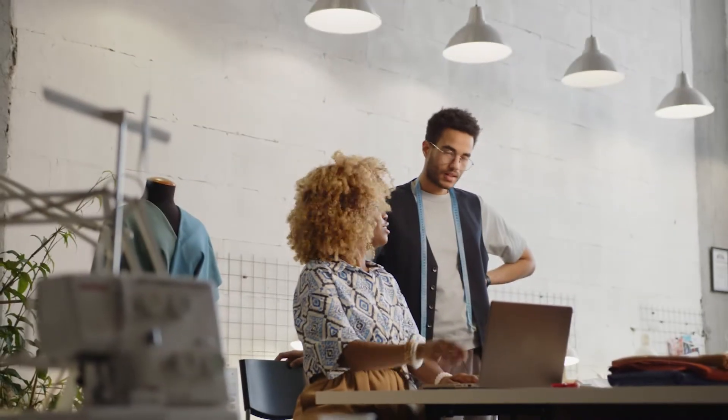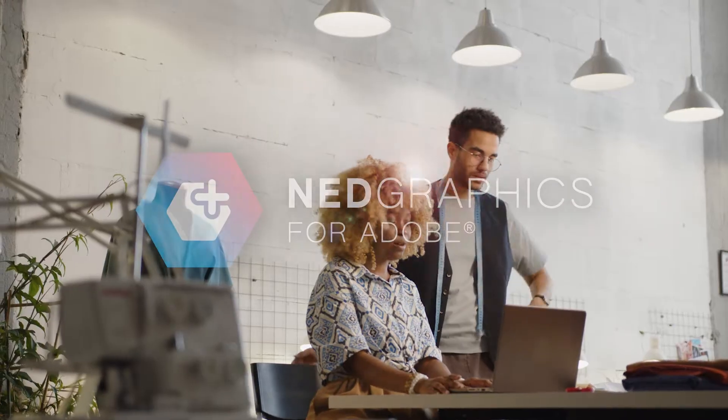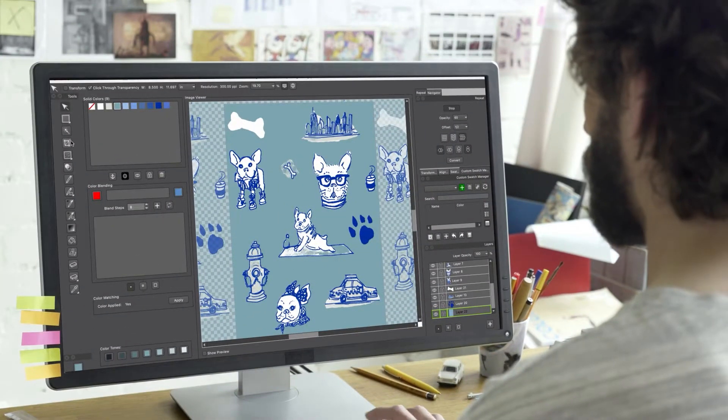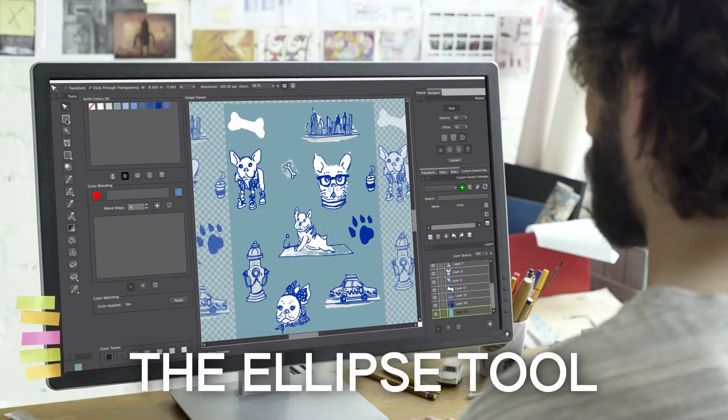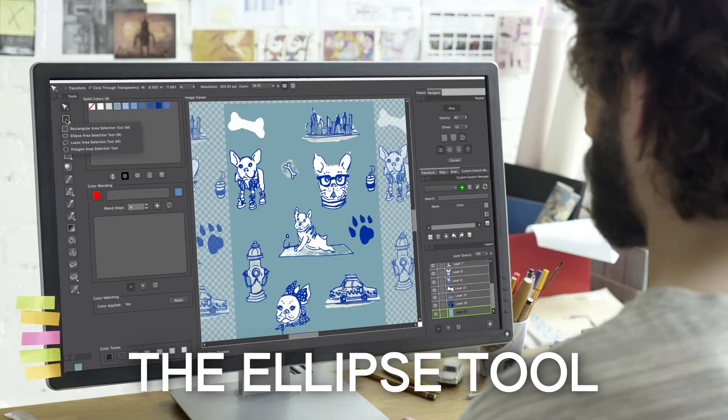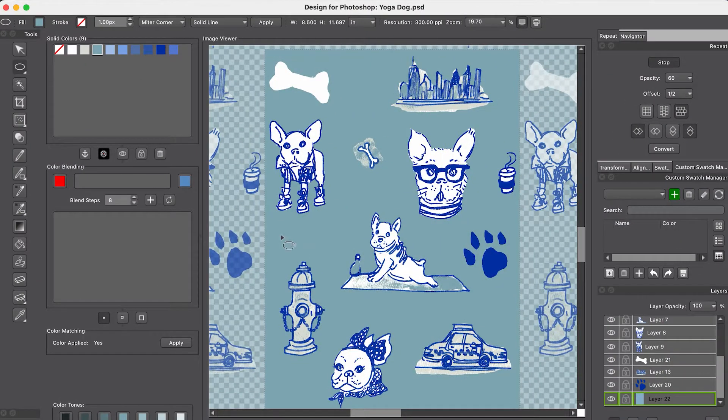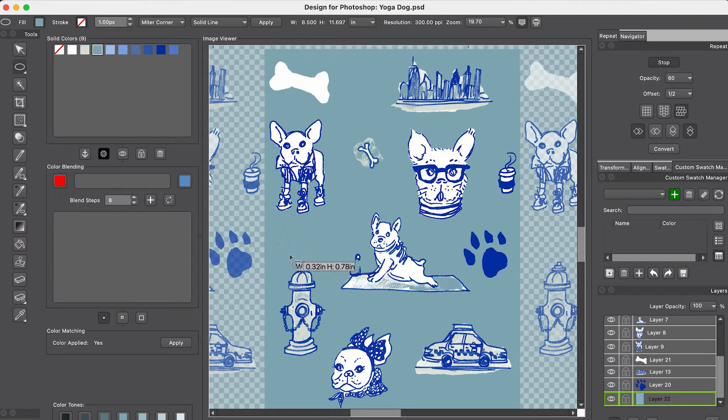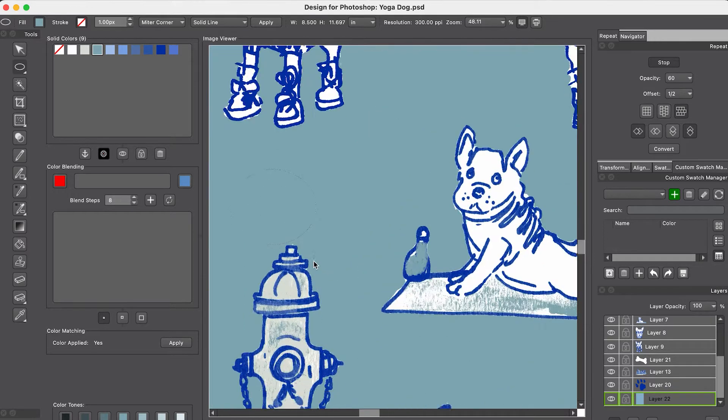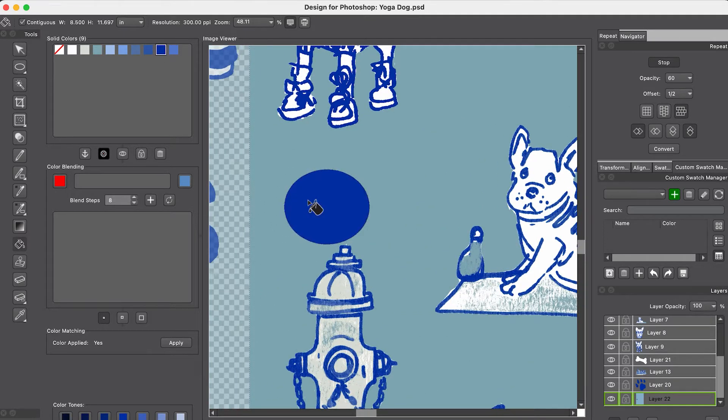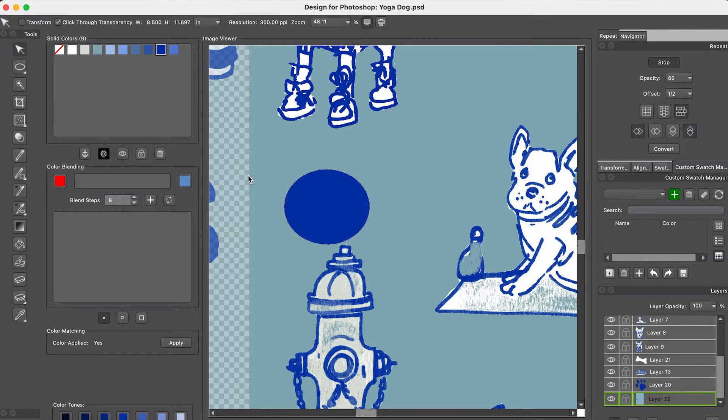Next up, we have the updates for NetGraphics for Adobe. Get ready to experience the Ellipse tool in NetGraphics' Design for Photoshop plugin. Now, you can design with greater freedom and save precious time, eliminating those back-and-forth trips to Adobe for simple tasks. Talk about enhancing production efficiency!